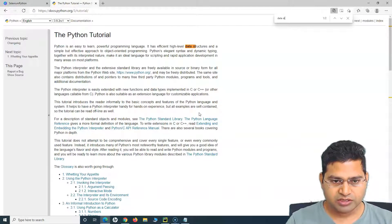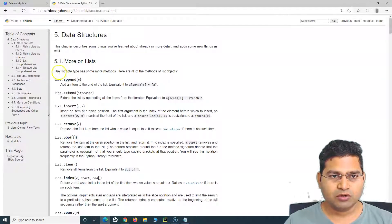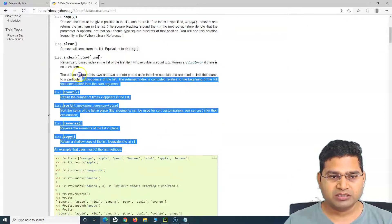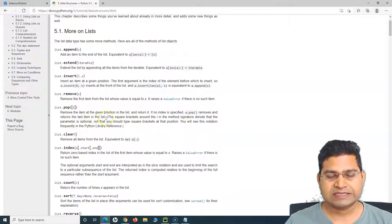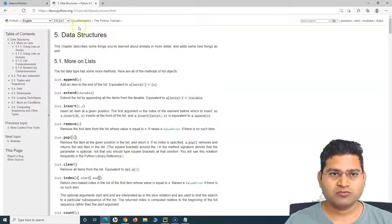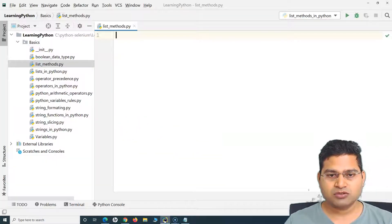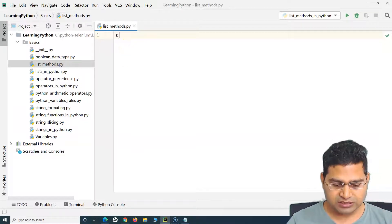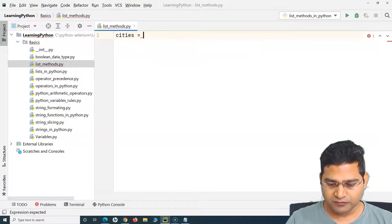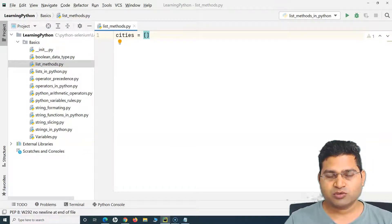In the Python docs, go to Tutorial, then search for Data Structures. Click on Data Structures and under 'More on Lists' you'll see all these methods with explanations. This is the official Python documentation and very helpful when learning Python. Now back in PyCharm, I'll define a list variable called cities.